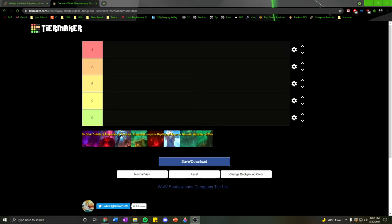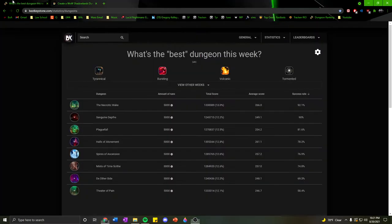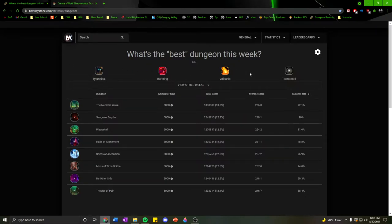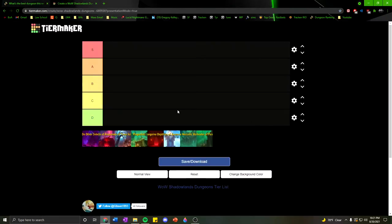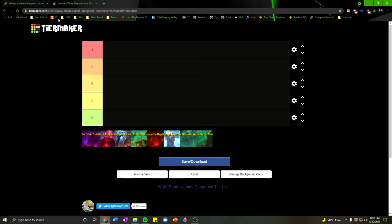Hey guys, coming at you here today with a Mythic+ tier list for this week, which is Tyrannical, Bursting, Volcanic, and Tormented. I'm just going to be putting the dungeons in order from easiest to hardest, and we're just going to kind of go from there.